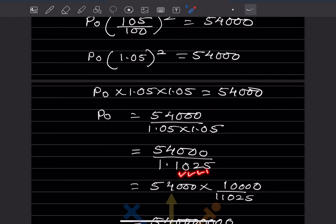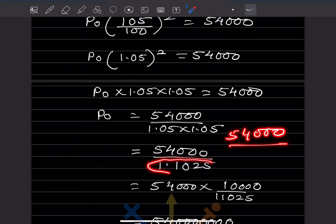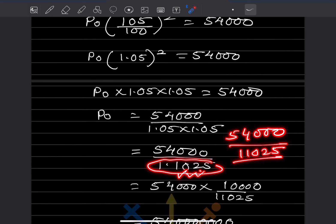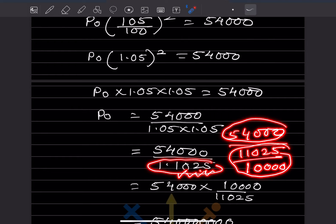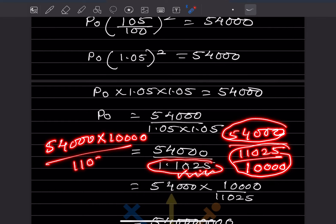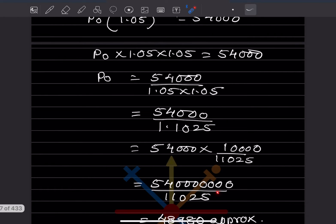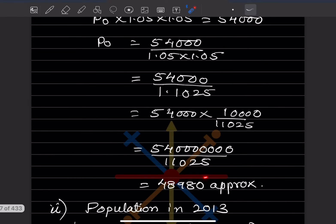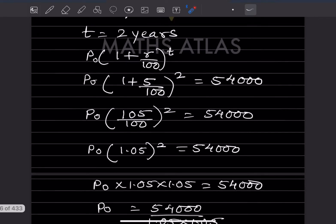To remove the decimal, write 1.1025 as 11025 divided by 10,000. So P0 = 54,000 into 10,000 divided by 11,025. Dividing gives approximately 48,980. So the population in 2009 was approximately 48,980.